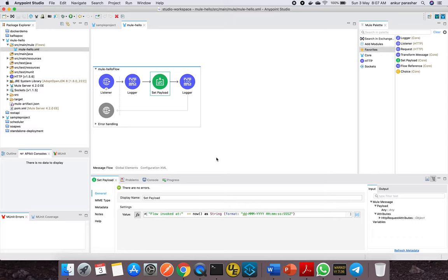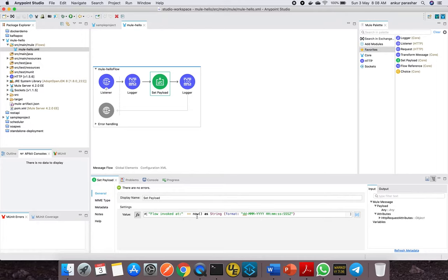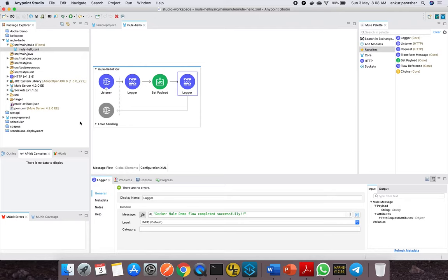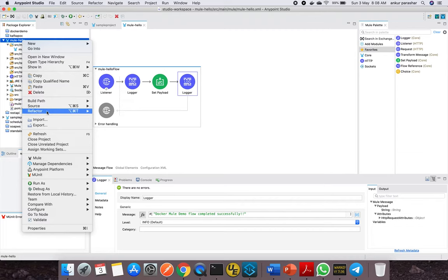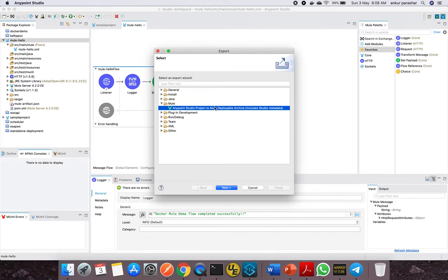Earlier you noticed I was continuously changing ports. I changed this particular port by removing the application that was listening on 8081, which was basically a Jenkins instance, and I removed it for the time being.